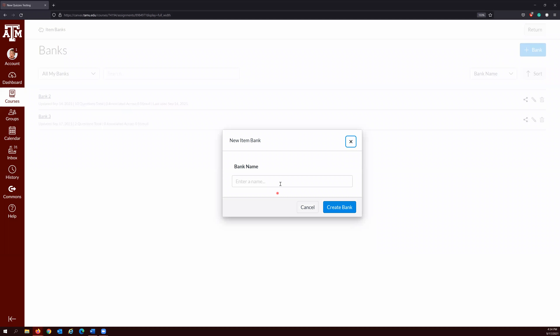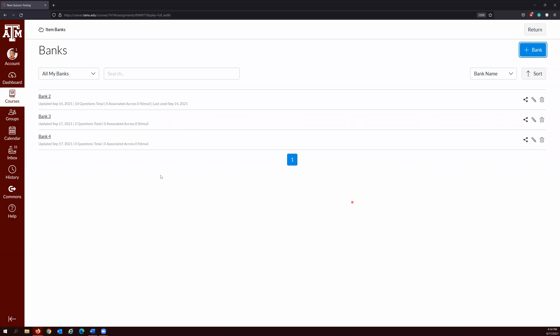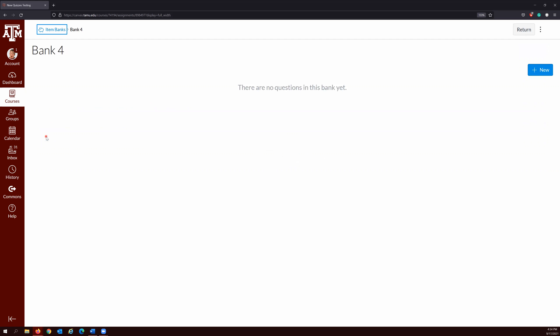If you have question banks, unfortunately at this time there is no easy way to migrate your question banks in classic quizzes into item banks in new quizzes. But there is a workaround.